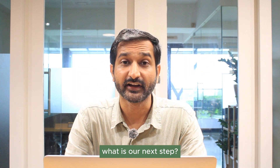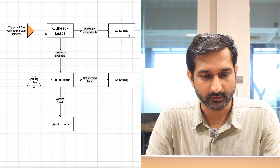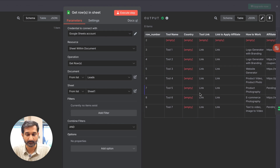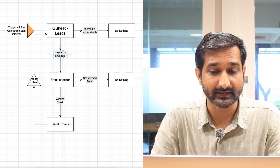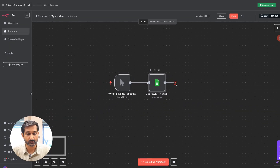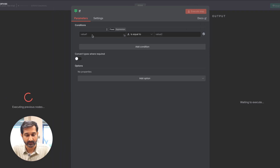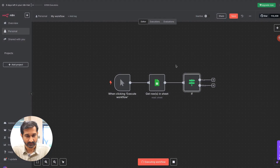To verify the data, click 'Execute Step'. While it connects, let's check what our next step is — we have to check whether an email is available or not. Back in the canvas, we can see all the data in the output field, which means the sheet is properly connected and we got all our data. Our next step is to check if each lead has an email, so we'll connect an IF node. Click on the plus sign, type 'if', and select the IF node.